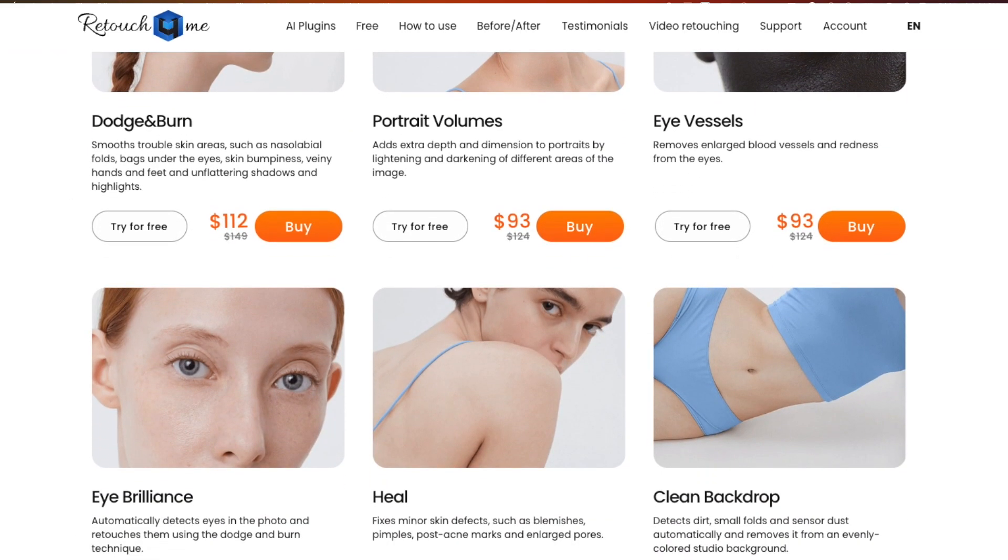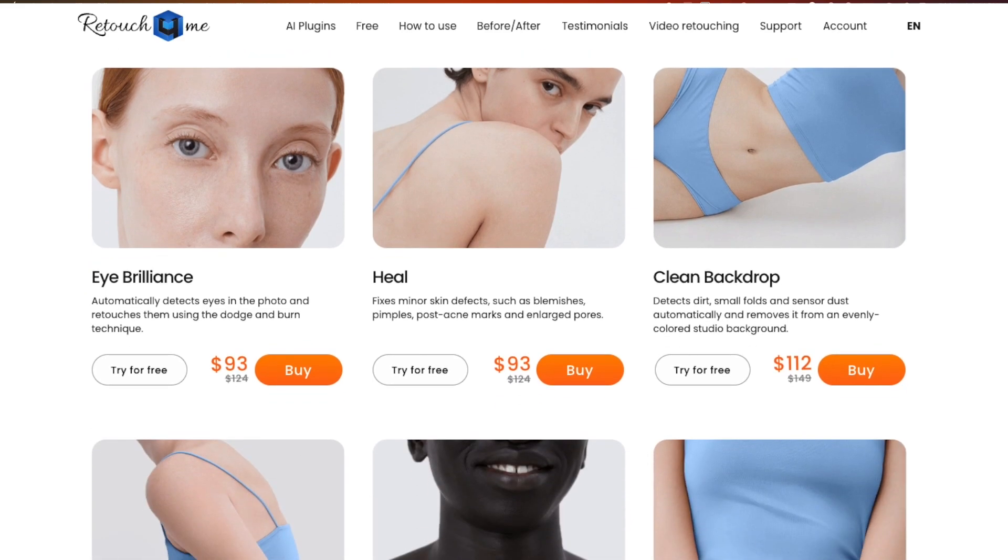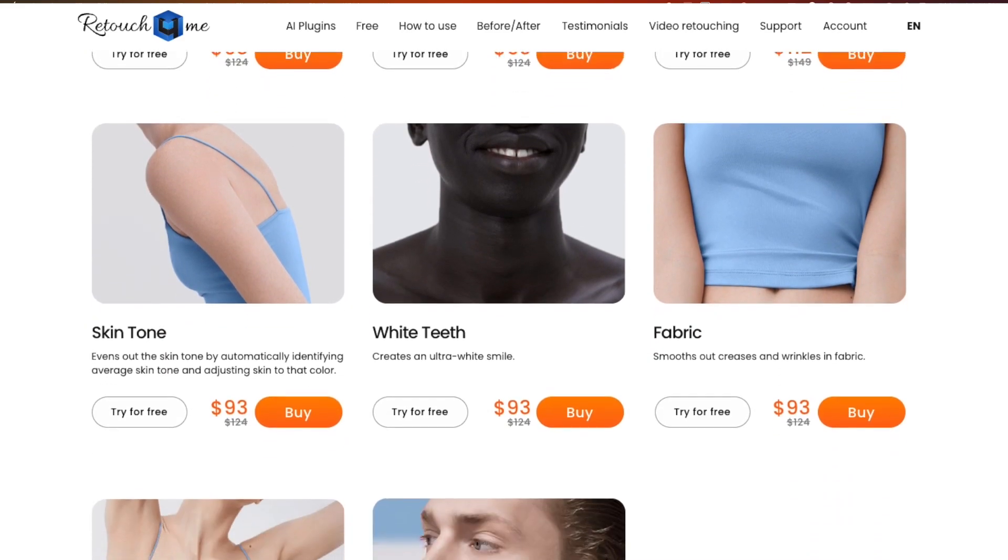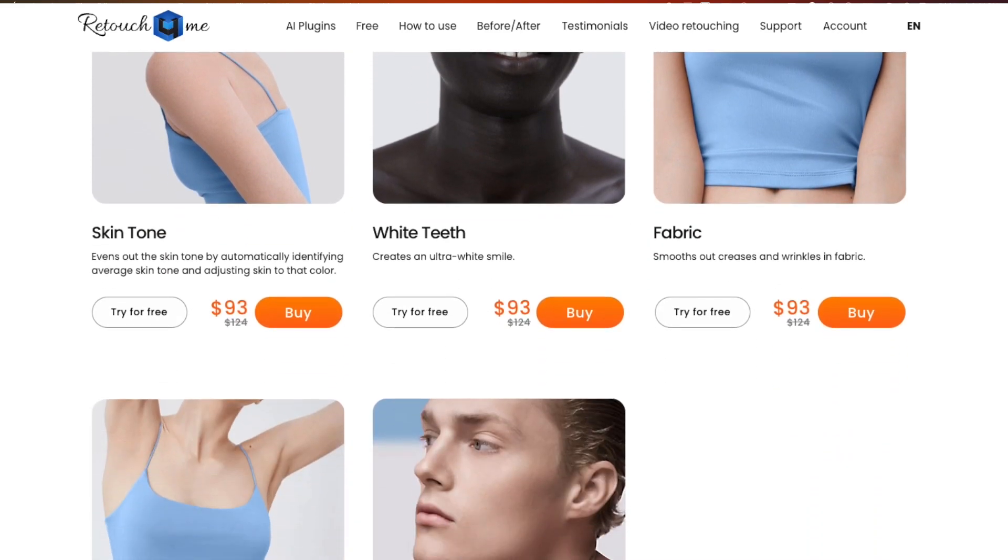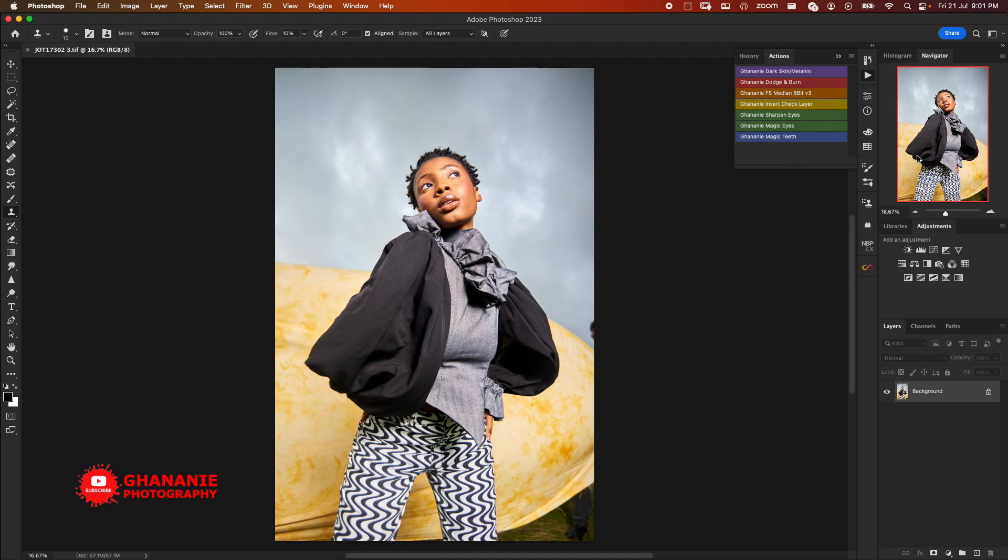The good thing about these plugins is they come as a standalone or as Photoshop plugin, so you can use them even if you don't have Photoshop. But in this tutorial we're going to use them inside Photoshop.